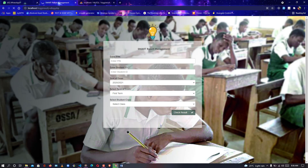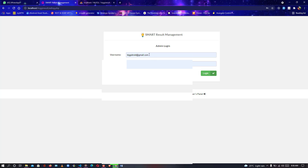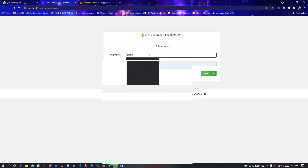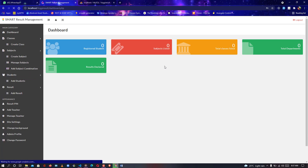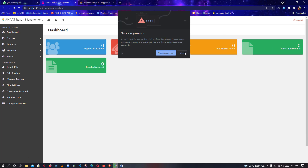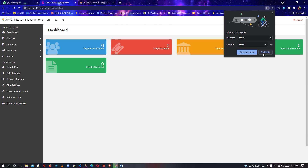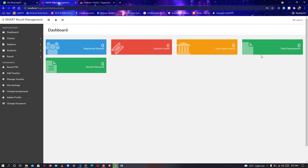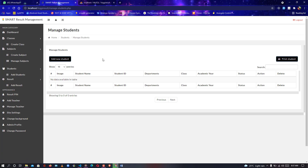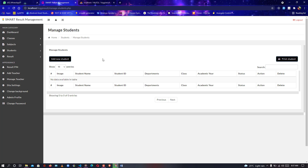I'm logging in as an admin to either create a teacher, student, or anybody you would like to create on the platform. I'm logged in as an admin. So what can the admin do? Admin can add so many things: register students, add subjects, add classes, add departments, declare results. Let's start with the students — currently we have zero data, everything is zero.